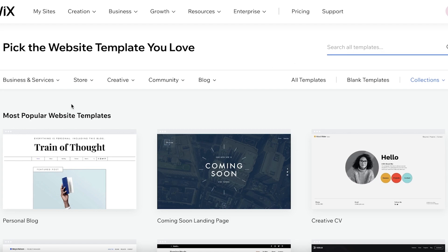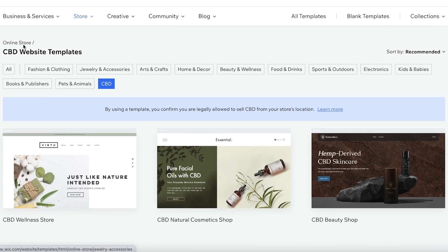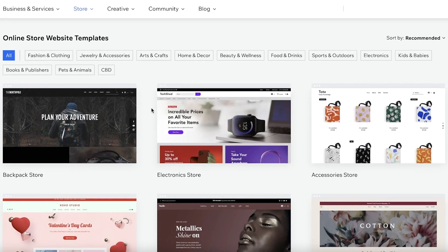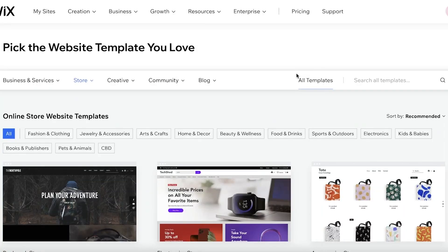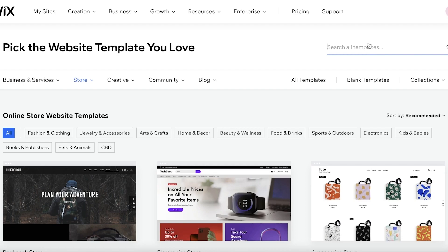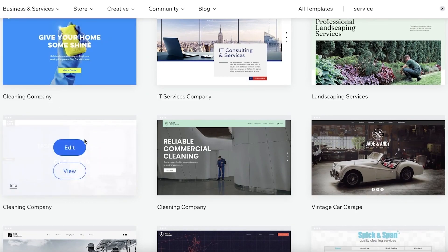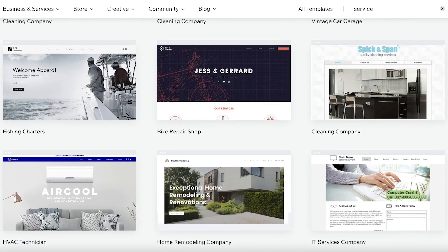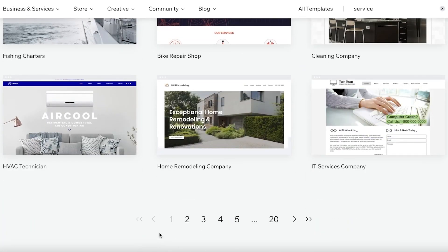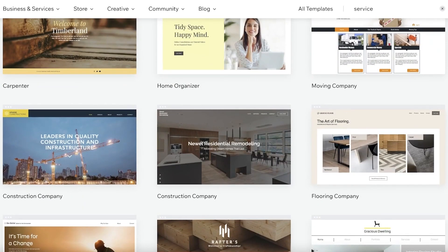You can search templates or go to the store templates and browse what's available. Clicking on 'All' shows many options — most are for physical services, but you can find digital service templates too. For example, there are templates for cleaning companies, vintage car dealers, bike repair shops, and IT services companies.